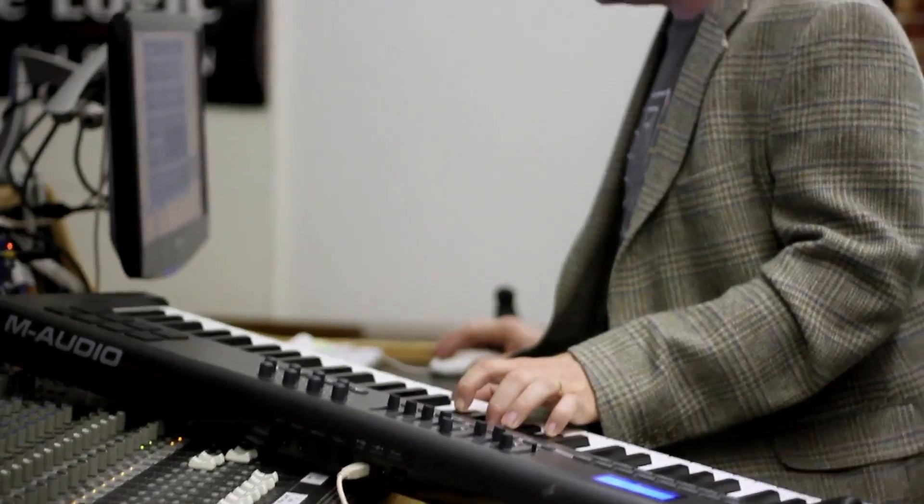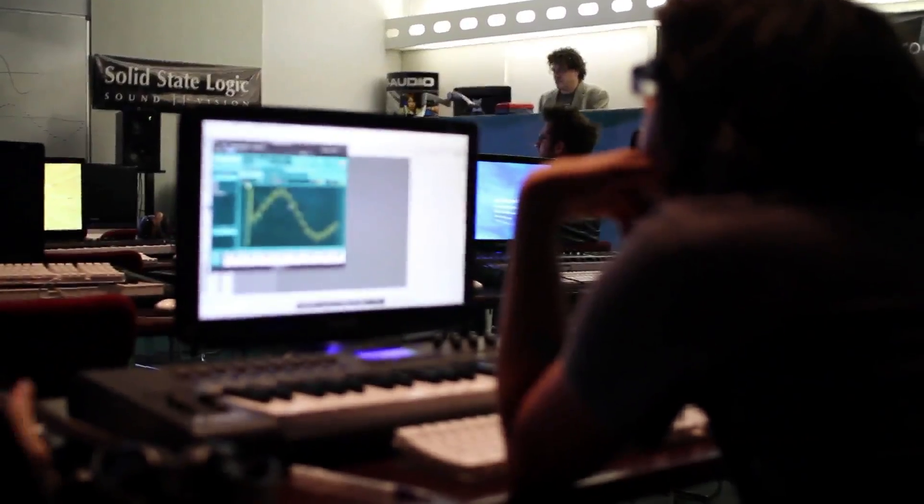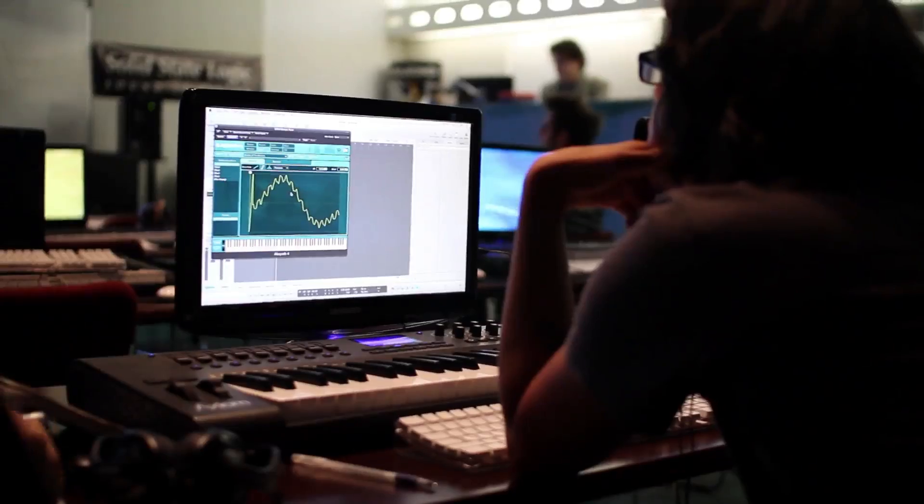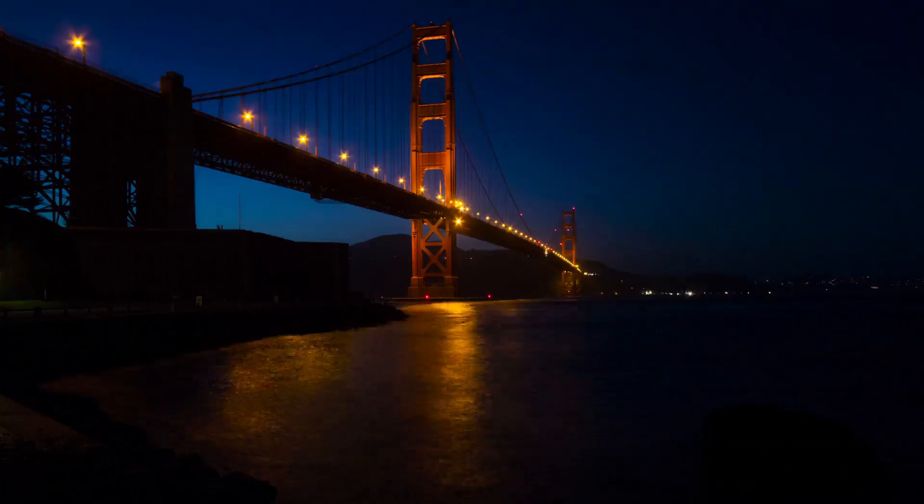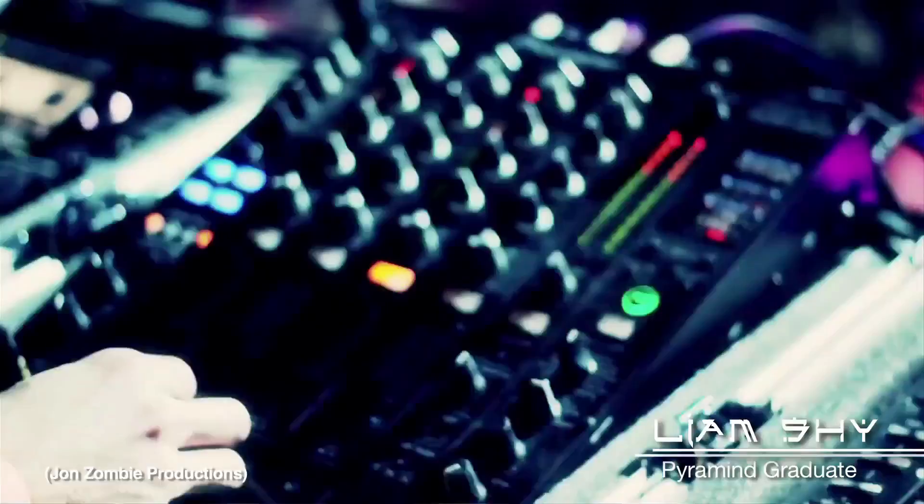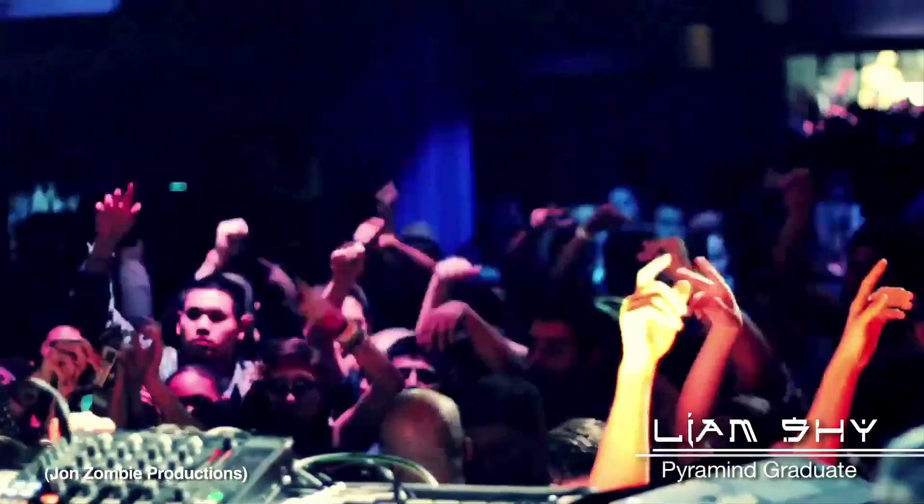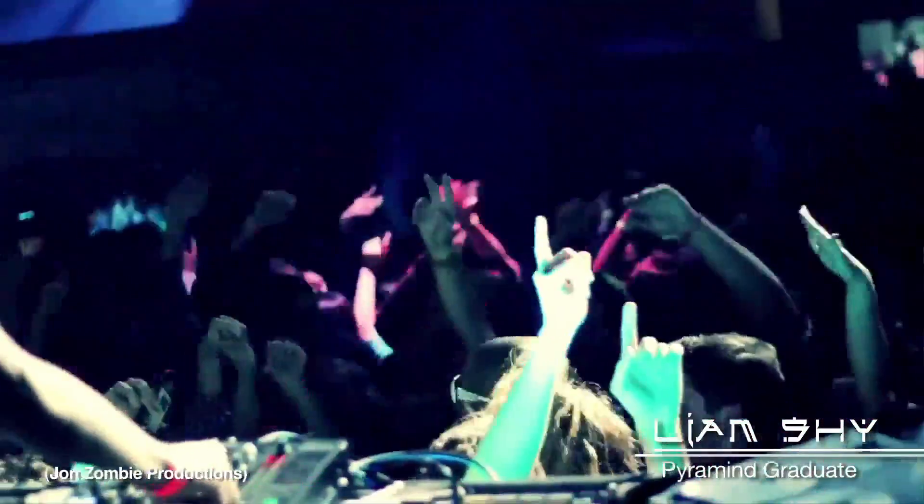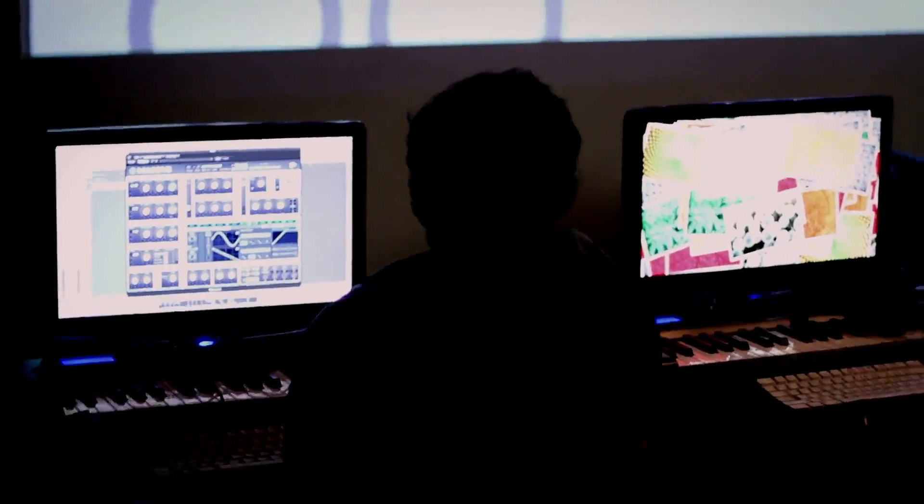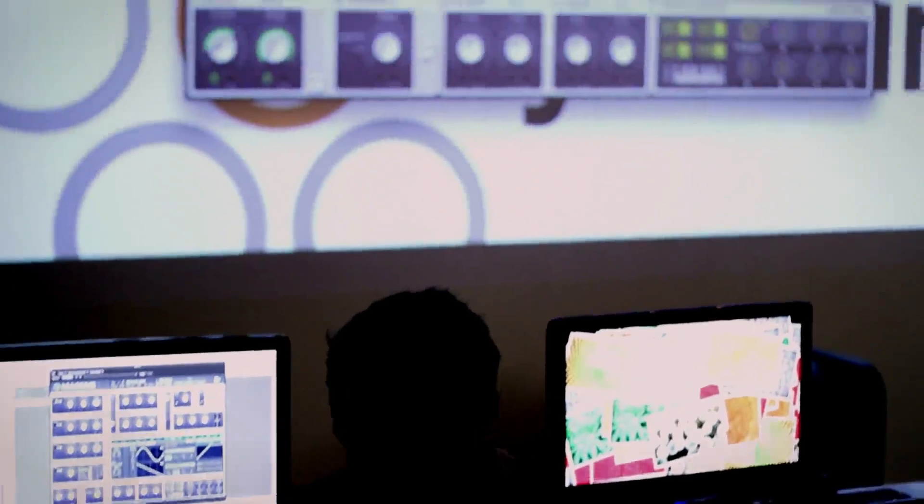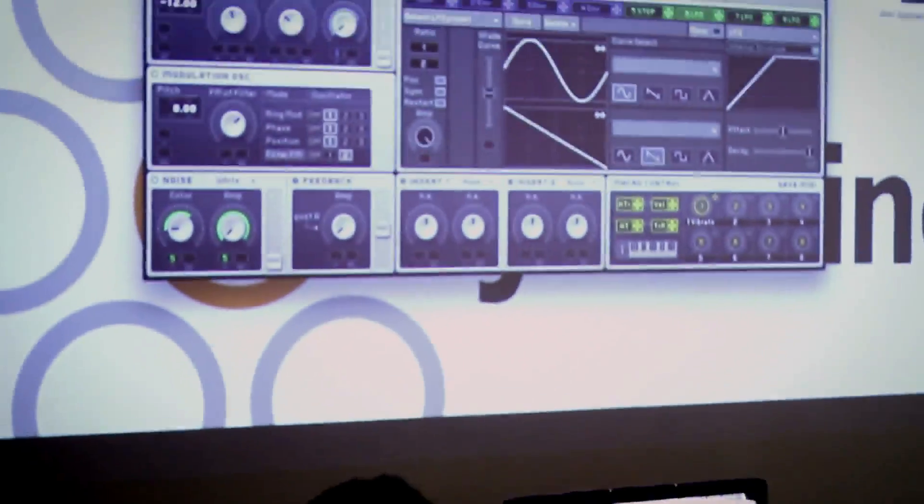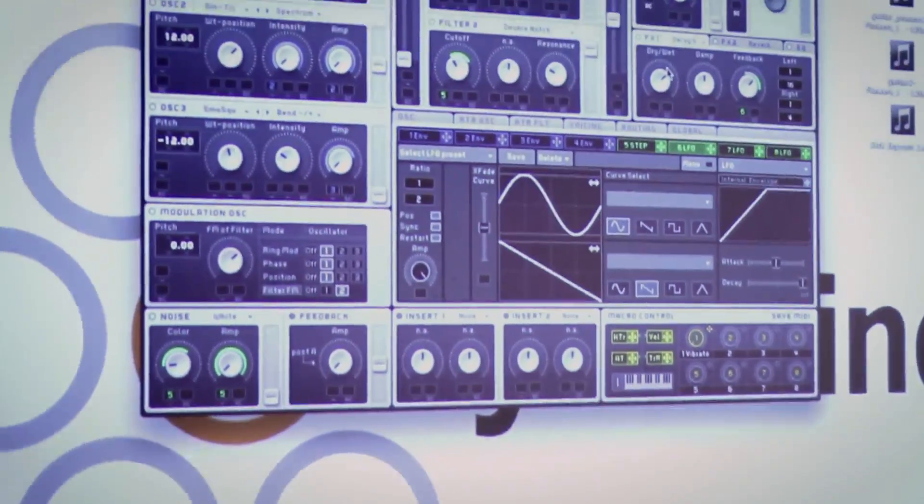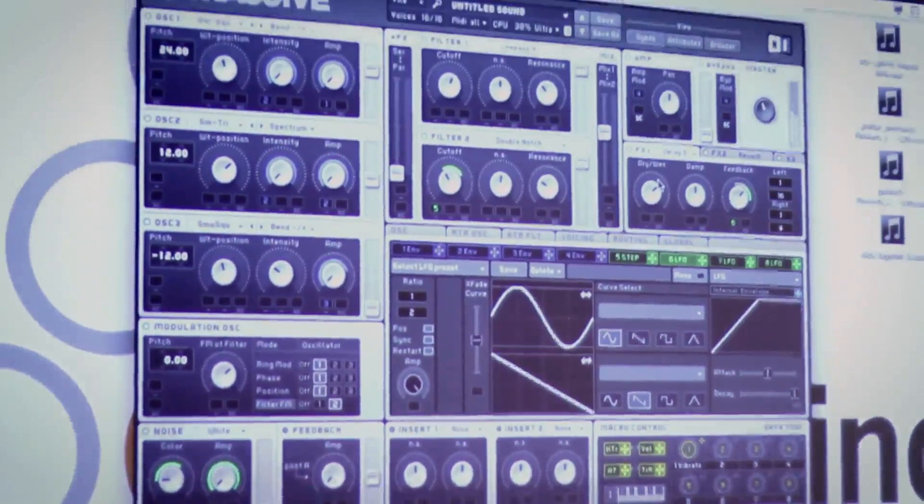What I think really separates us from other people who teach is that we are outrageously passionate about what we do. And especially in electronic music, since coming to Pyramind I discovered electronic music. San Francisco being a mecca for underground electronic music opened up so many doors for me and kind of blew my mind.